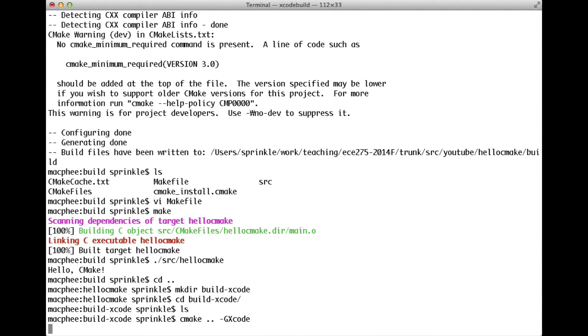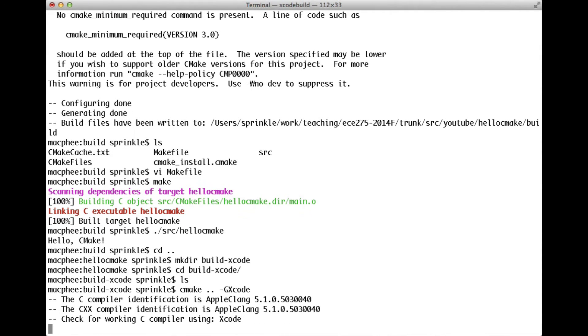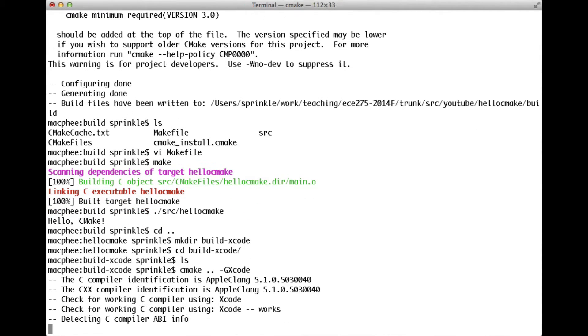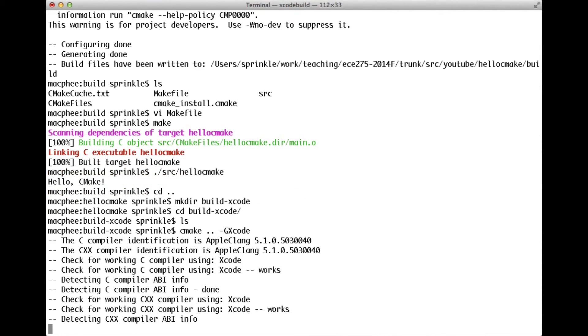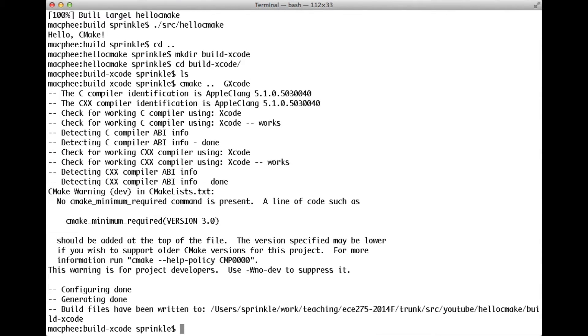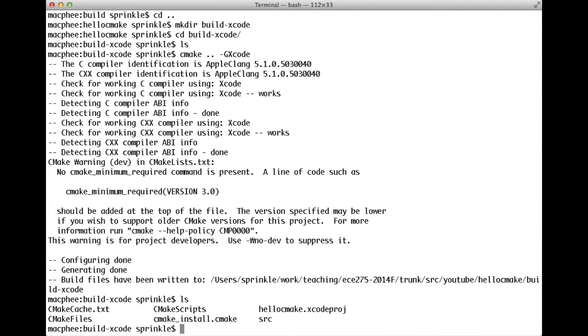So now CMake is still running, but what it's going to build is a series of project files that allows me to edit my C files and the other files inside of Xcode. So inside of this directory, I don't have make files. I have this hellocmake.xcode project.